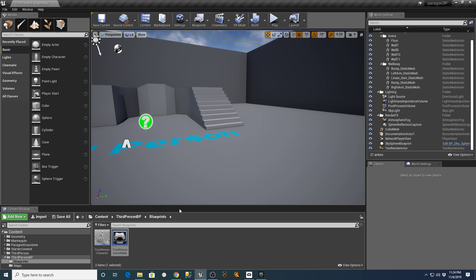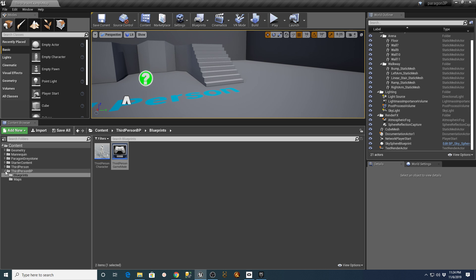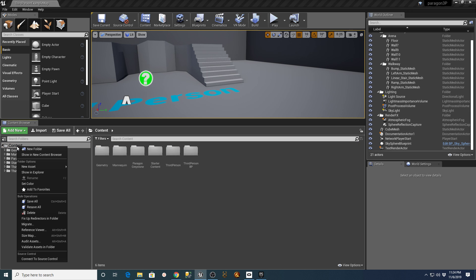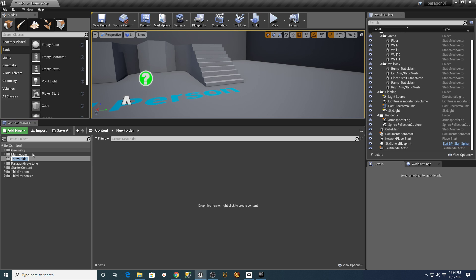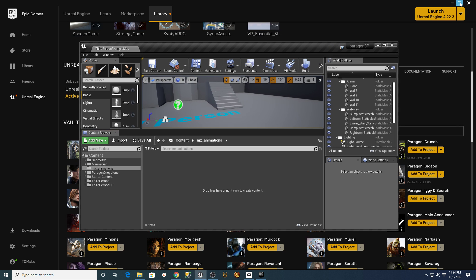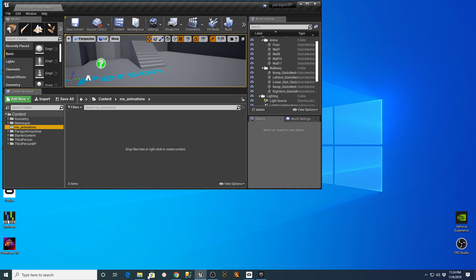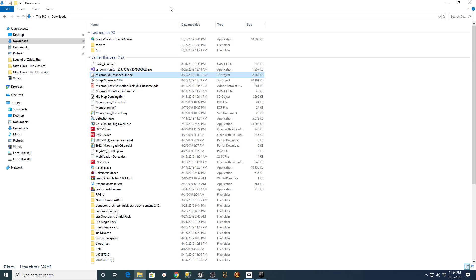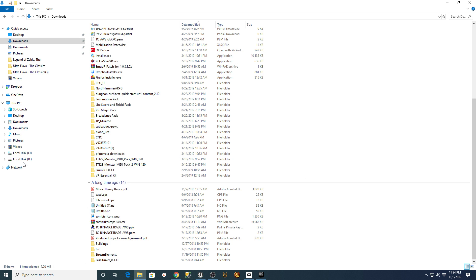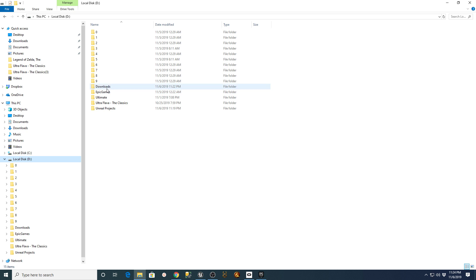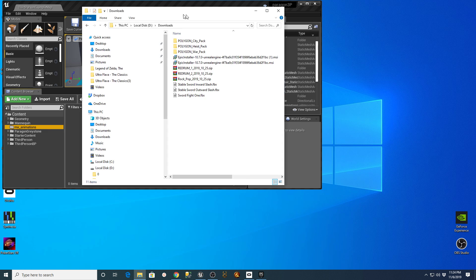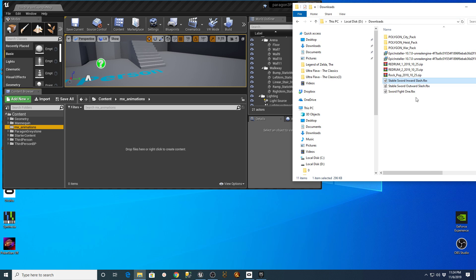Now I want to create a new folder under the content section, so I'll right-click and say New Folder. I'm going to call this 'MX_Animations' for Mixamo. I normally minimize my section here and slide this over, then open up a folder in the background. Under my downloads I should have those files — they're on my D drive right now under downloads. There are my three files that I downloaded.